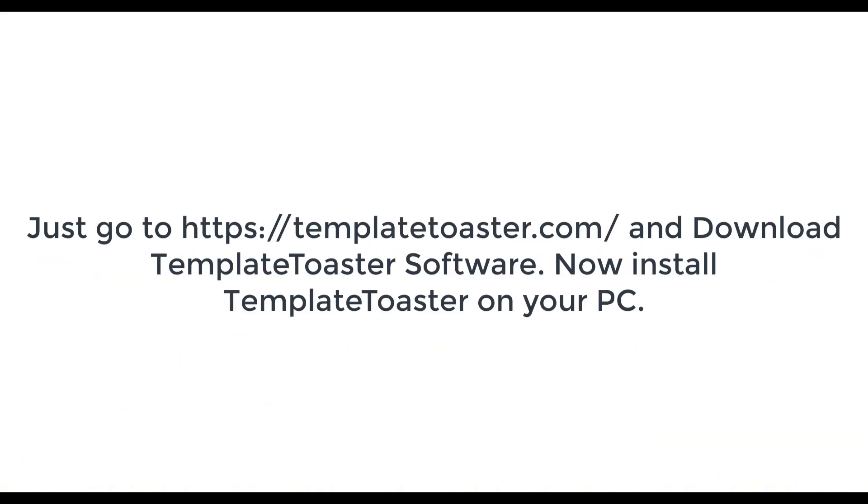Just go to TemplateToaster.com and download TemplateToaster software. Now install TemplateToaster software on your PC.